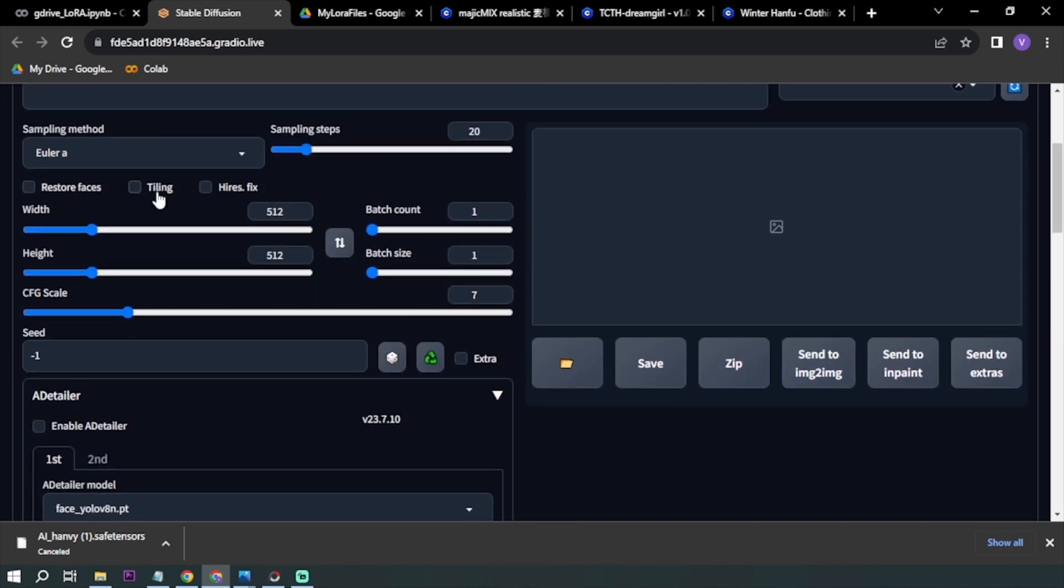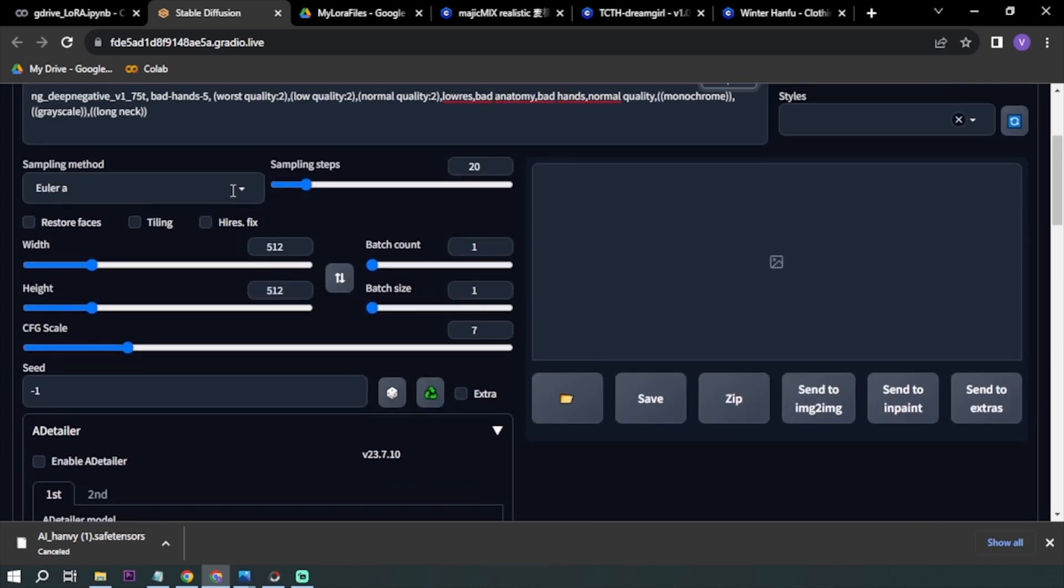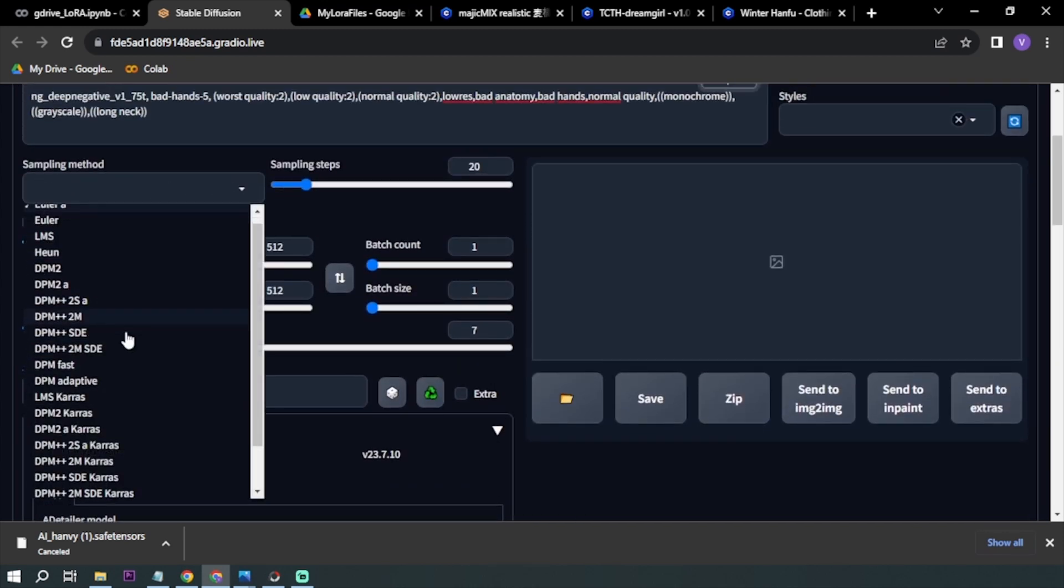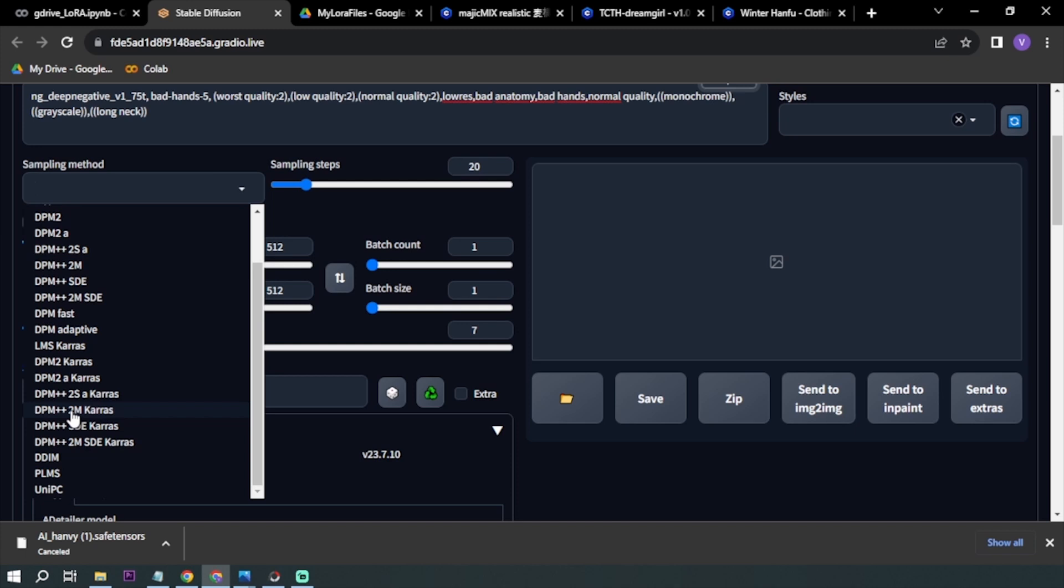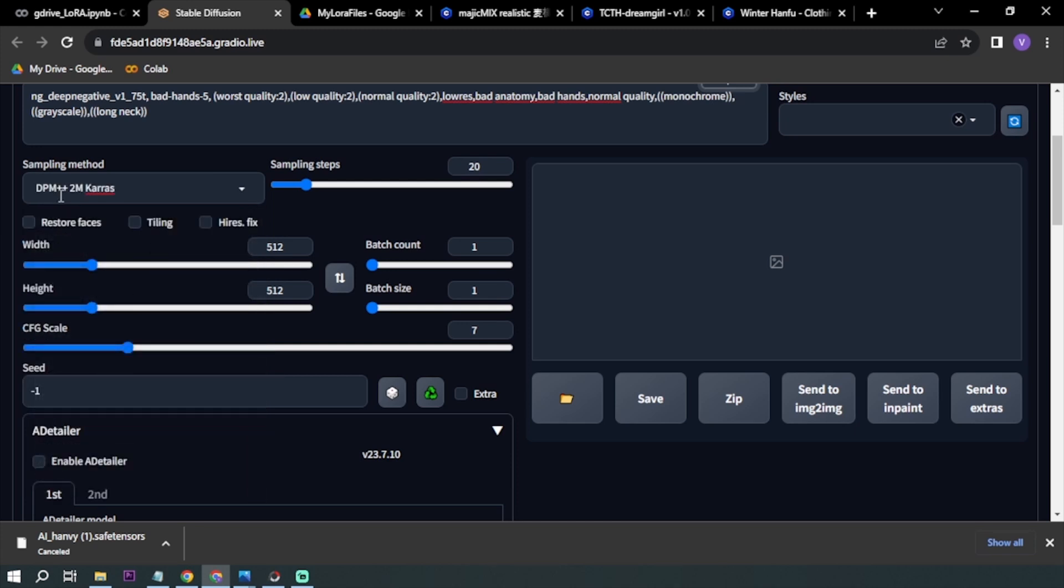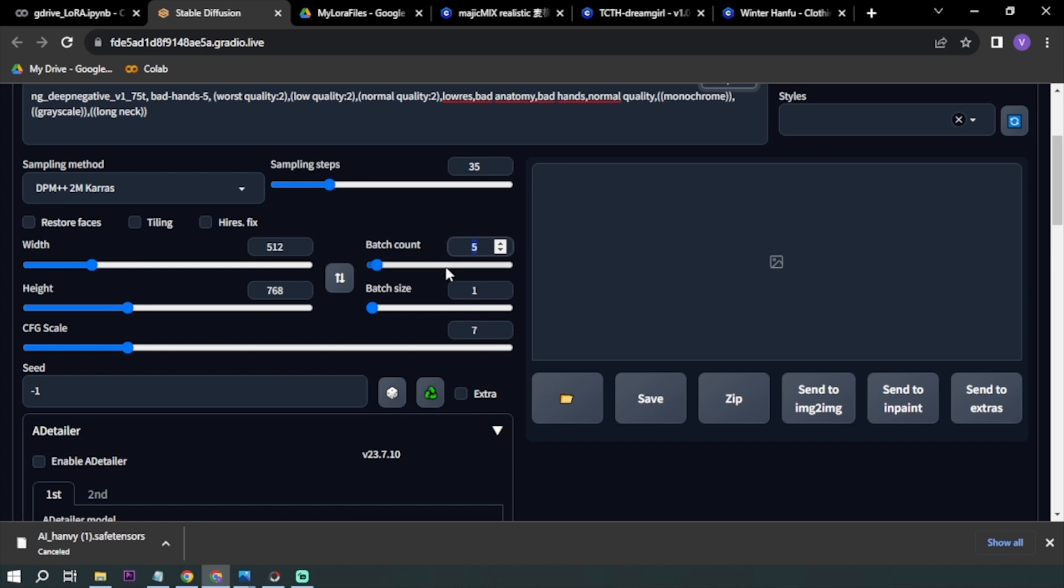We're going to scroll down here. Sampling method, let's change it to DPM++ 2M Karras. For the sampling steps, I'm going to increase it to 35, that's a lot I know. 768 for the height. Batch count, I want to have more images, so I'm going to set this to six.